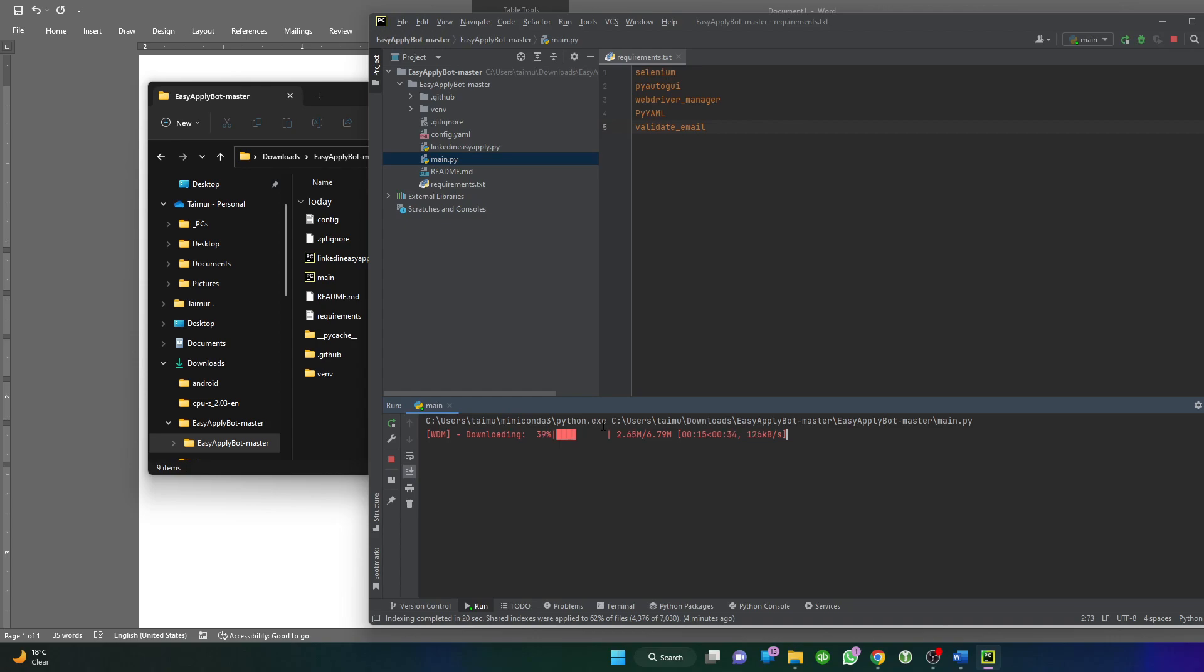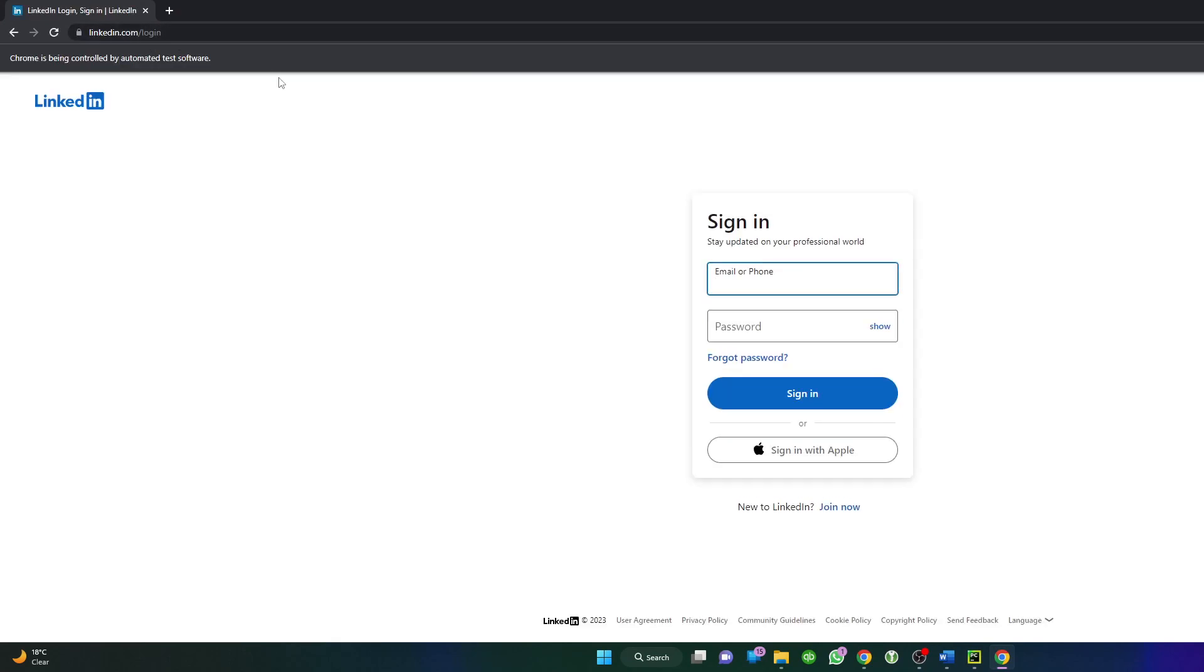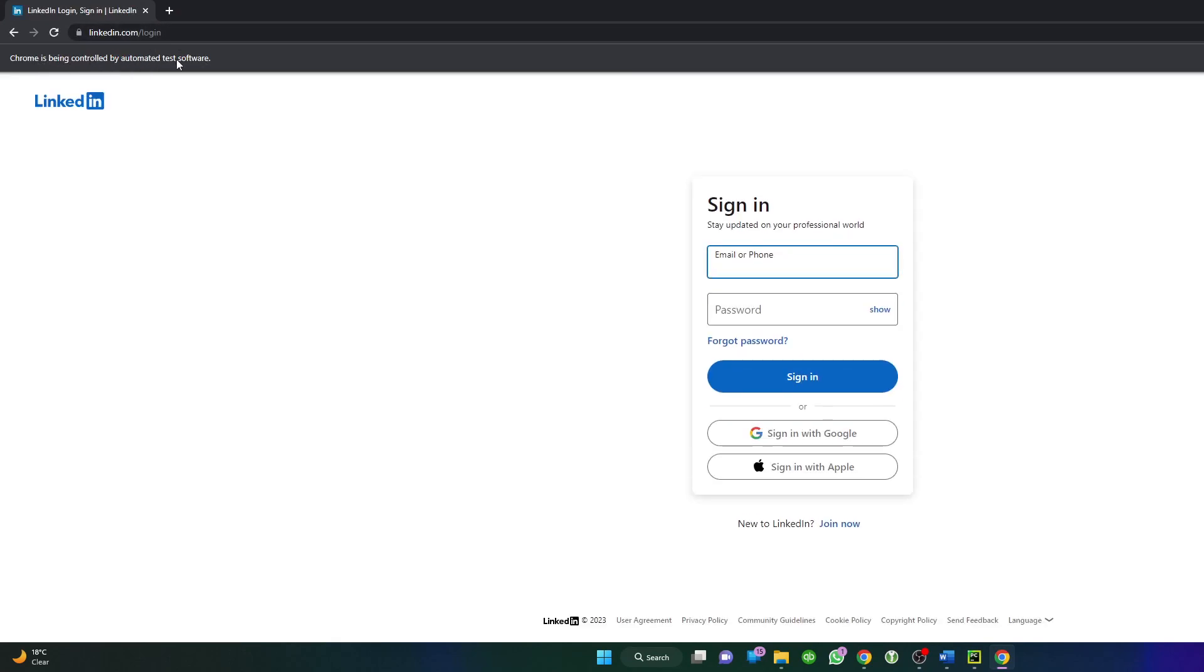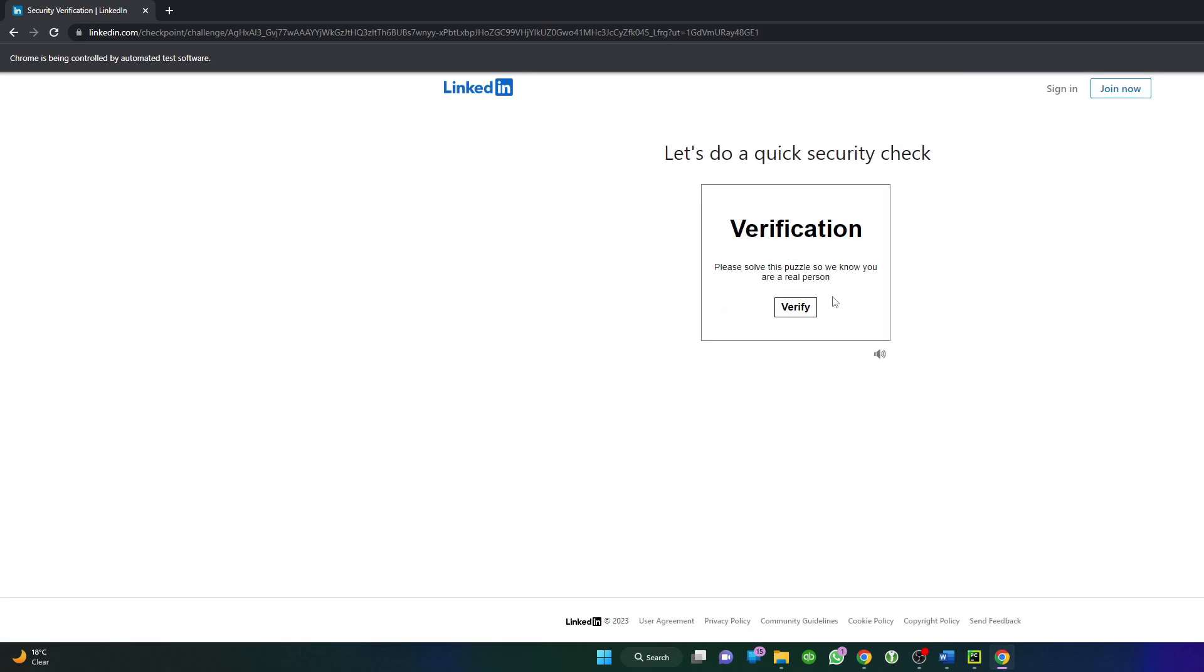Very straightforward process. As you guys can see, it opened LinkedIn. There's a small notice it's being used by automated software. In this case it will not log in because I put the wrong email address and it's a dead end. But if you guys put your actual email and password, then it will work.